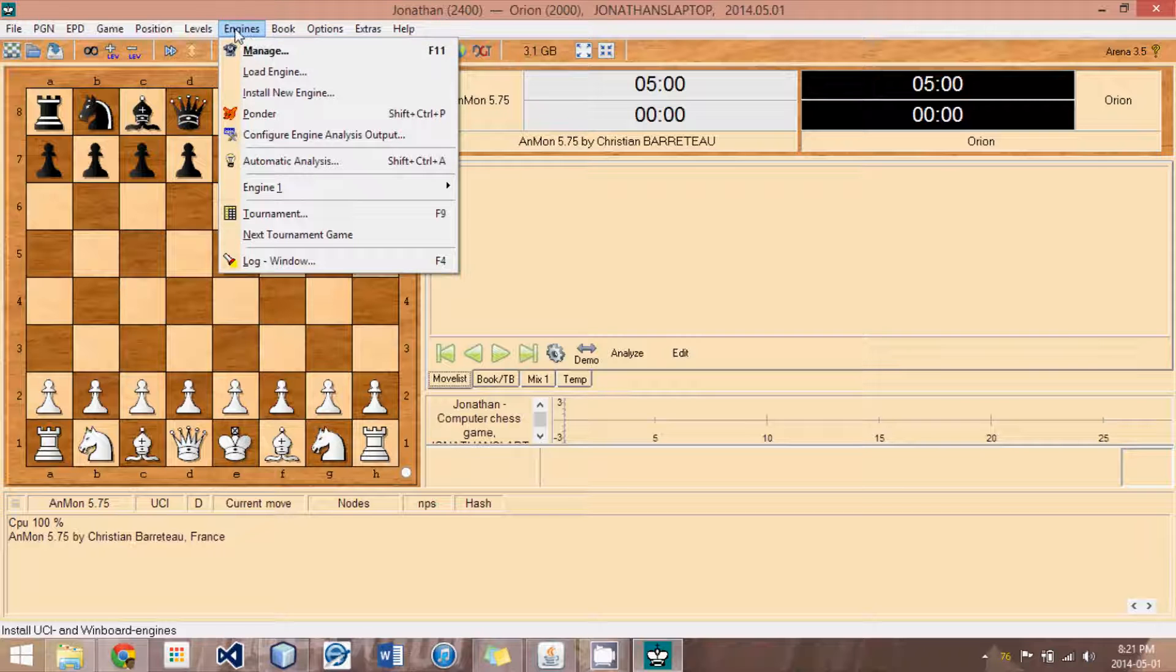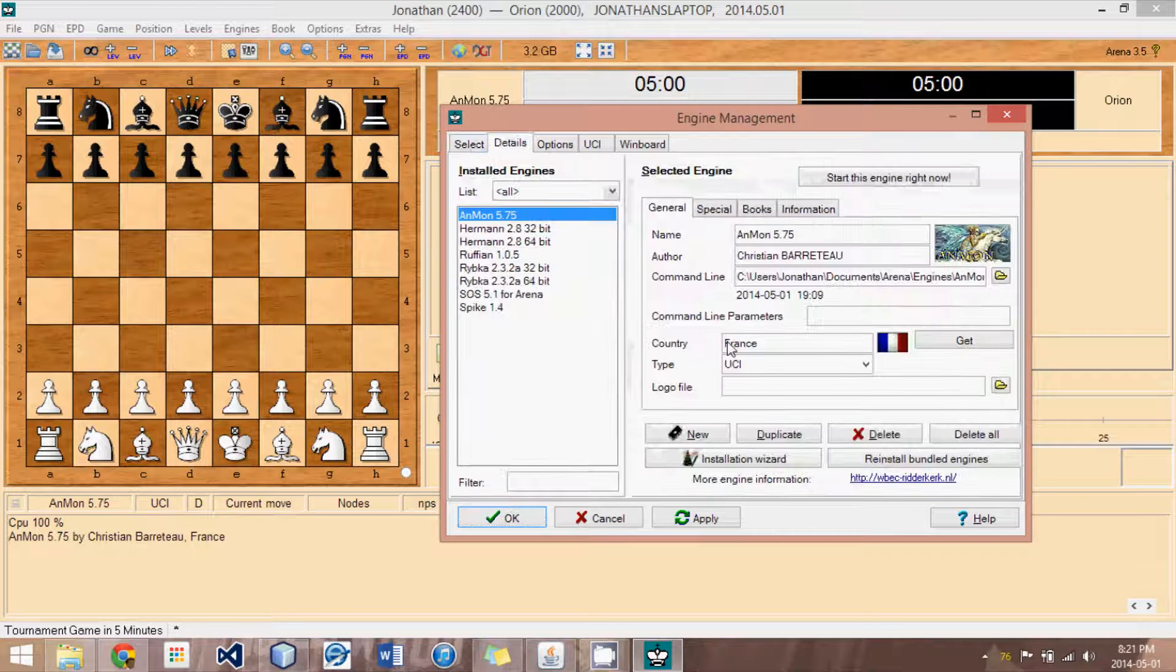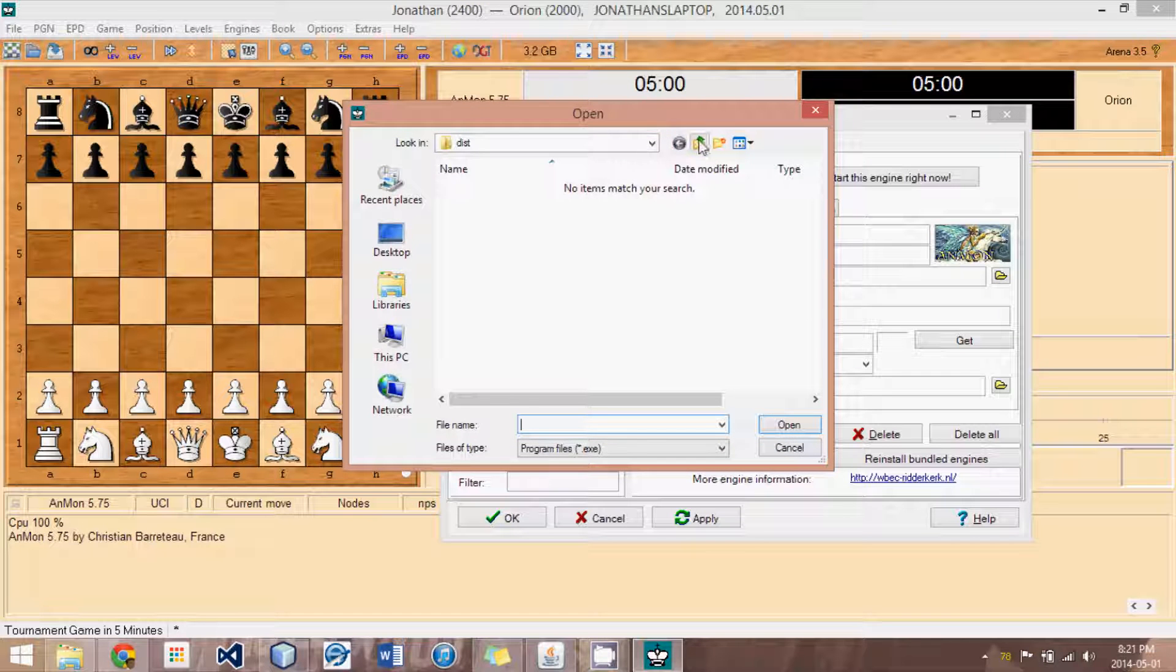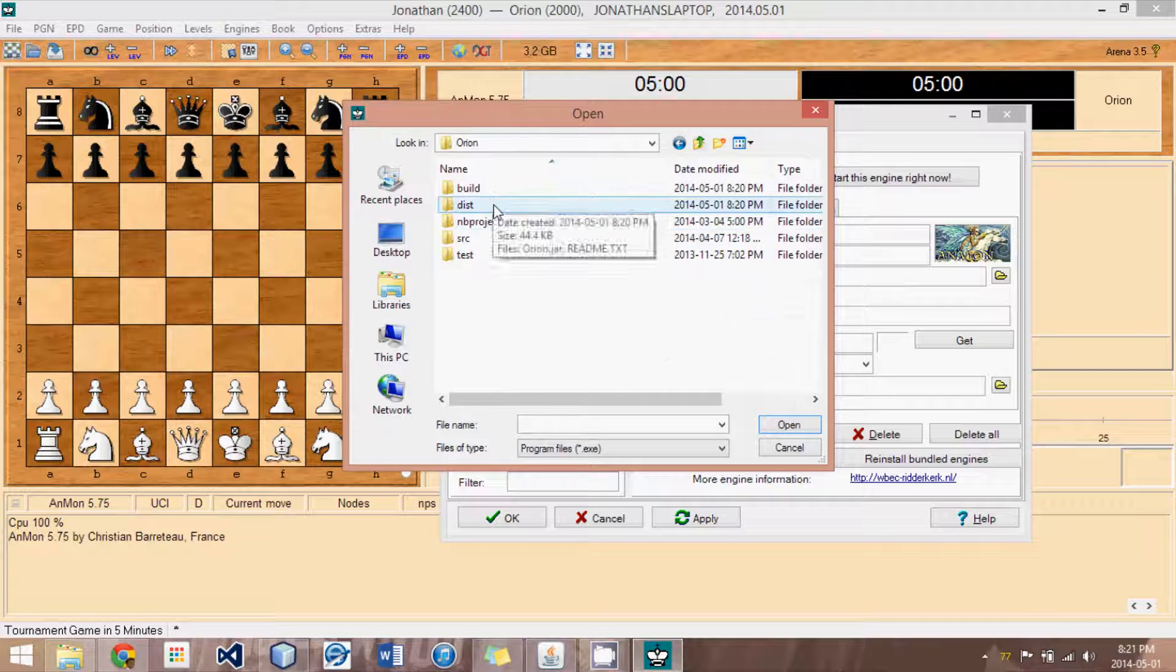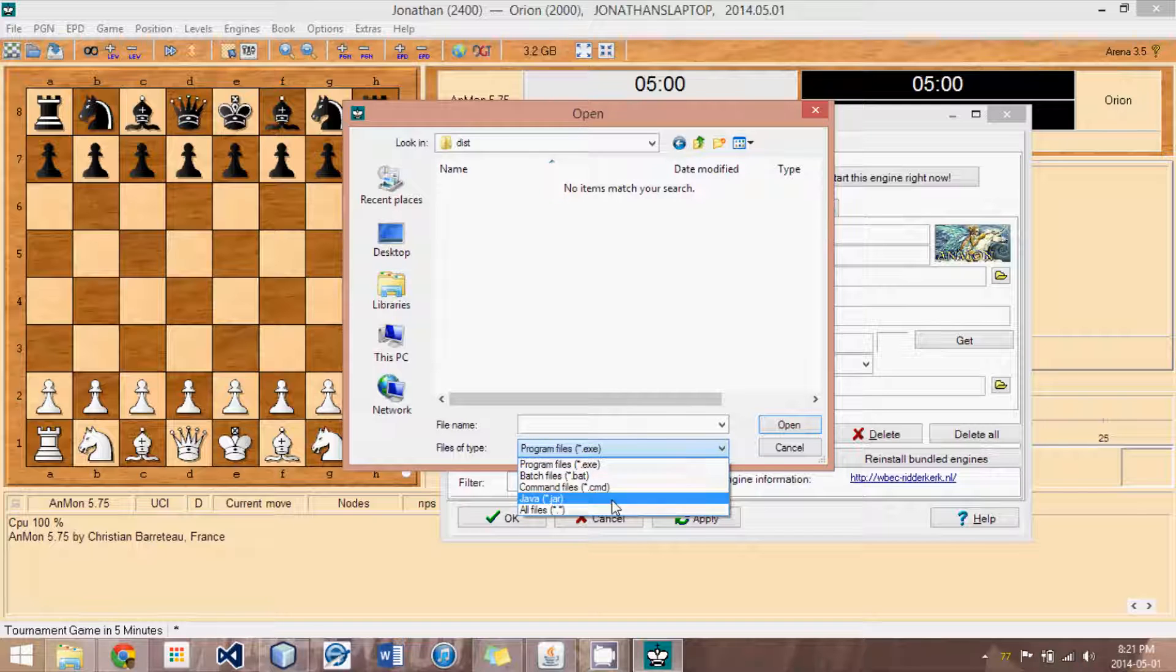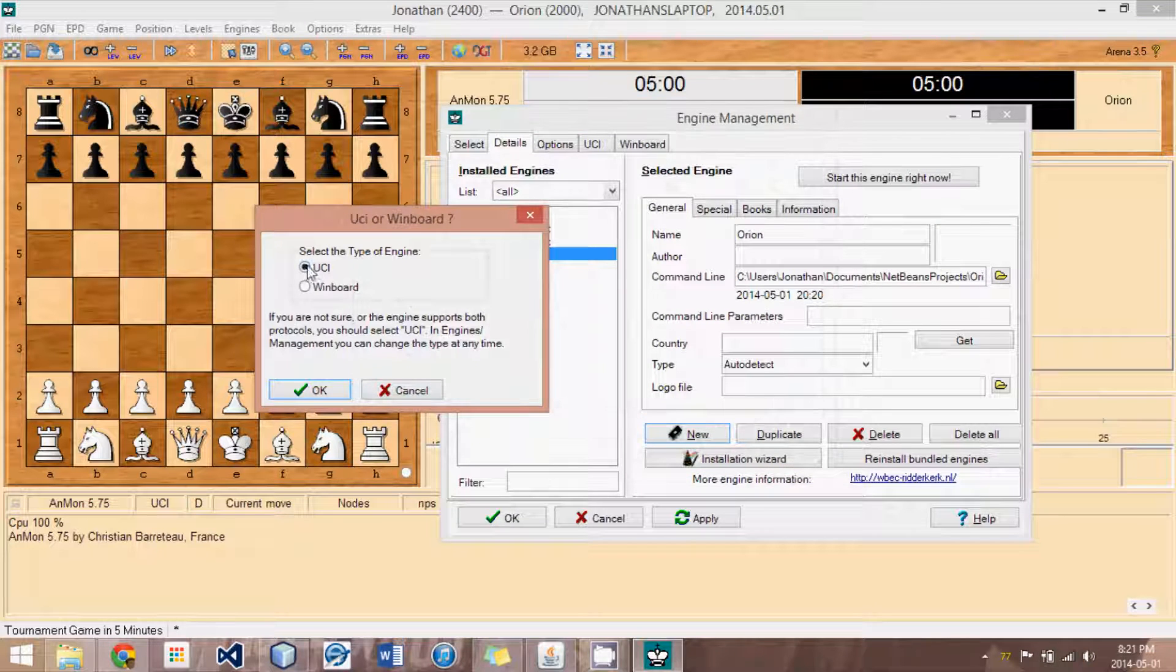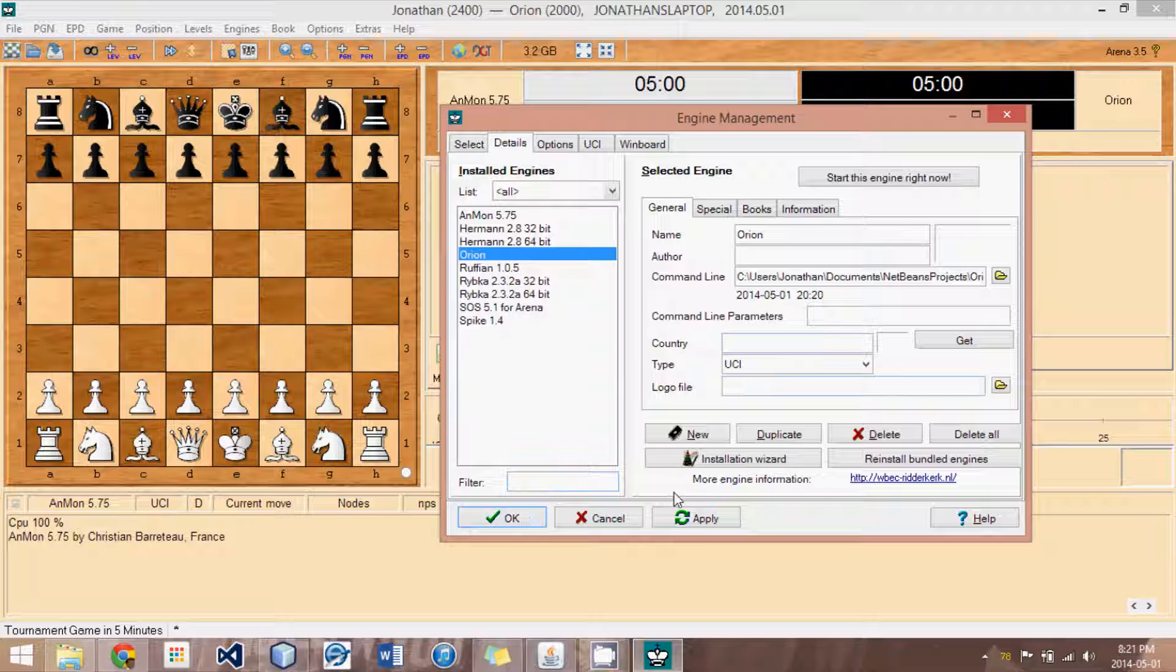So, what we go is to engines and then manage. You can also press F11. Then, we're going to go to details and click new to create a new engine. Then, what we do is we locate the file. So, we go to the location and instead of executables, we pick Java jar files. All right. We select it. We click open. We set it to be a UCI and that should be good.